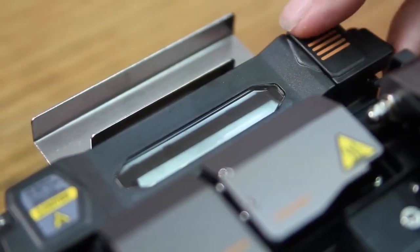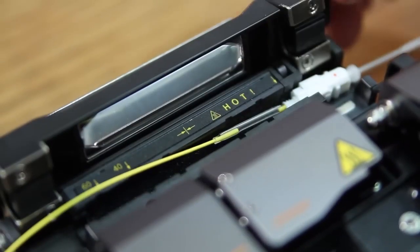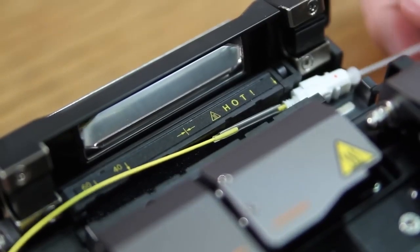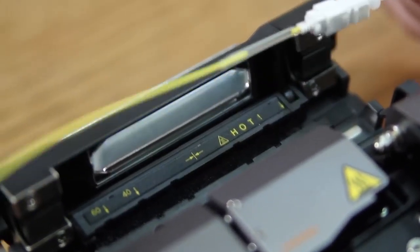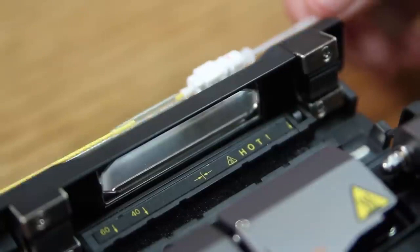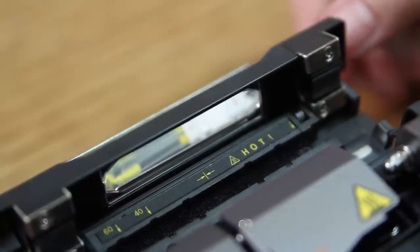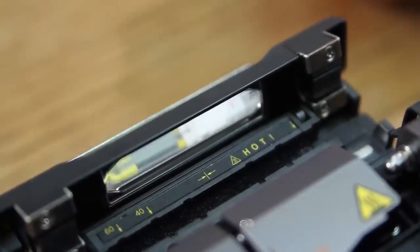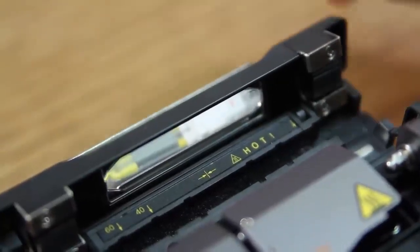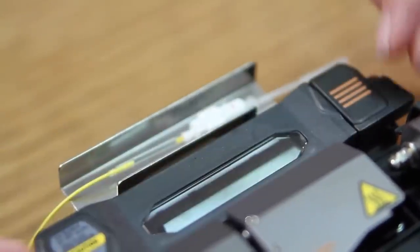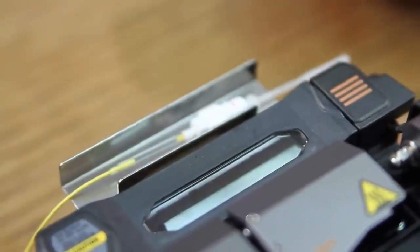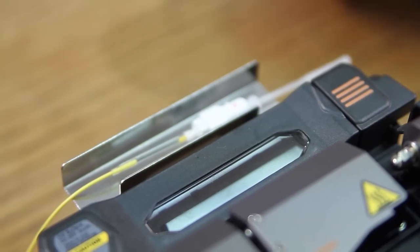When complete, open your oven and remove your connector, placing it inside the cooling tray. Allow it to cool for 10 seconds.